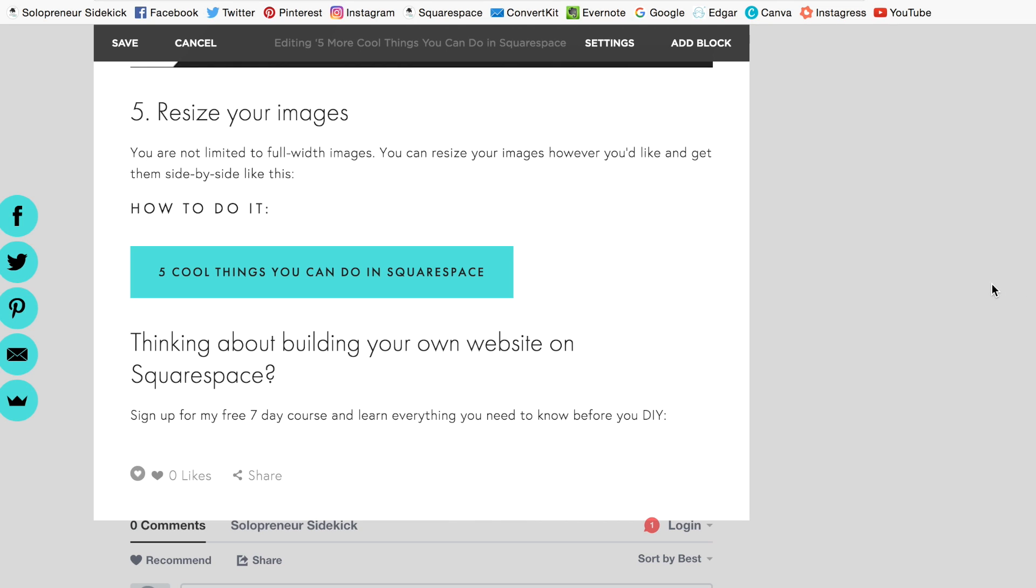In this video I'm going to show you how to resize your images in Squarespace. So I'm currently in the back end of Squarespace and I'm going to hover over where I want to put in my image.